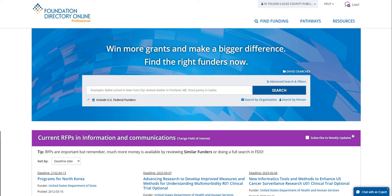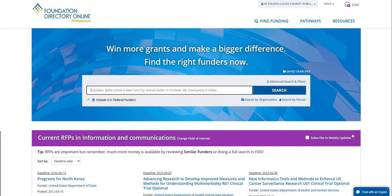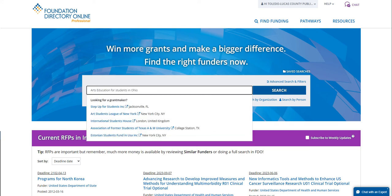When you access Foundation Directory Online, you'll come to the simple search box. Here's where you can type in exactly what you're looking to get funded for. There are three things you can ask yourself: Who are you funding? Where are you serving? And what are you doing for them? My sample search is going to be arts education for students in Ohio — students are who I'm serving, Ohio is where they are, and arts education is what we're doing for them.